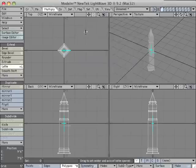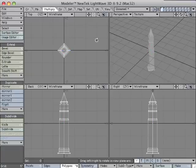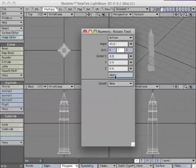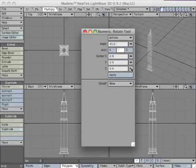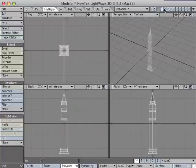Close that window, hit Return to drop the tool, hit Y to switch to the rotate tool, hit N to bring up the numeric palette, change the angle to 45, and hit Apply. Great. Close the window and go to the second layer.